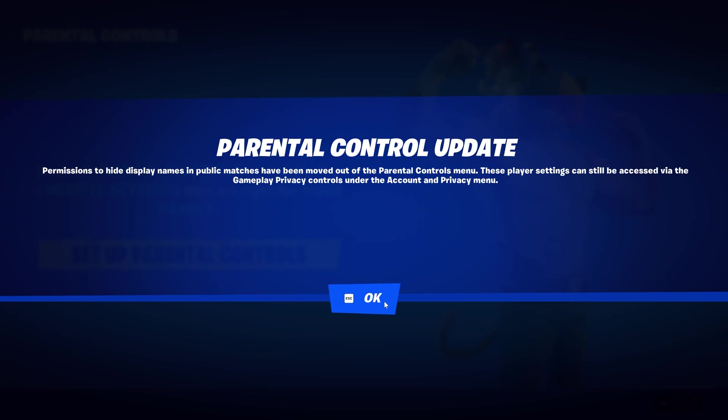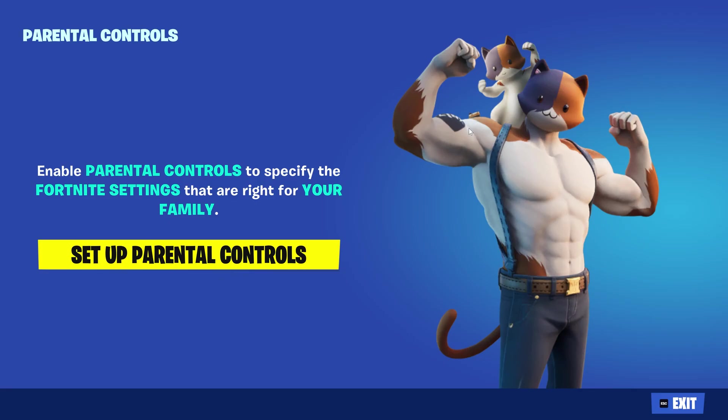If it asks you to set these up, then you can move on. But if there are already parental controls in place, you might want to talk to the person that set them up. If it was you, check these settings for anything relating to voice chat and set these to your preference.